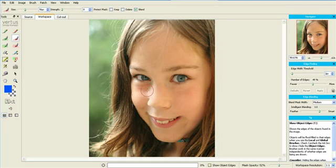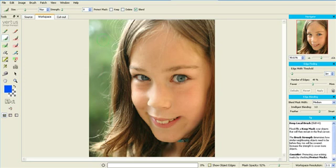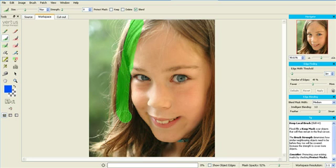Now we're going to mask the face and hair with keep mask. We have to make sure that the keep mask is close enough to the edge but still within the body of hair and not contaminated by background colors.